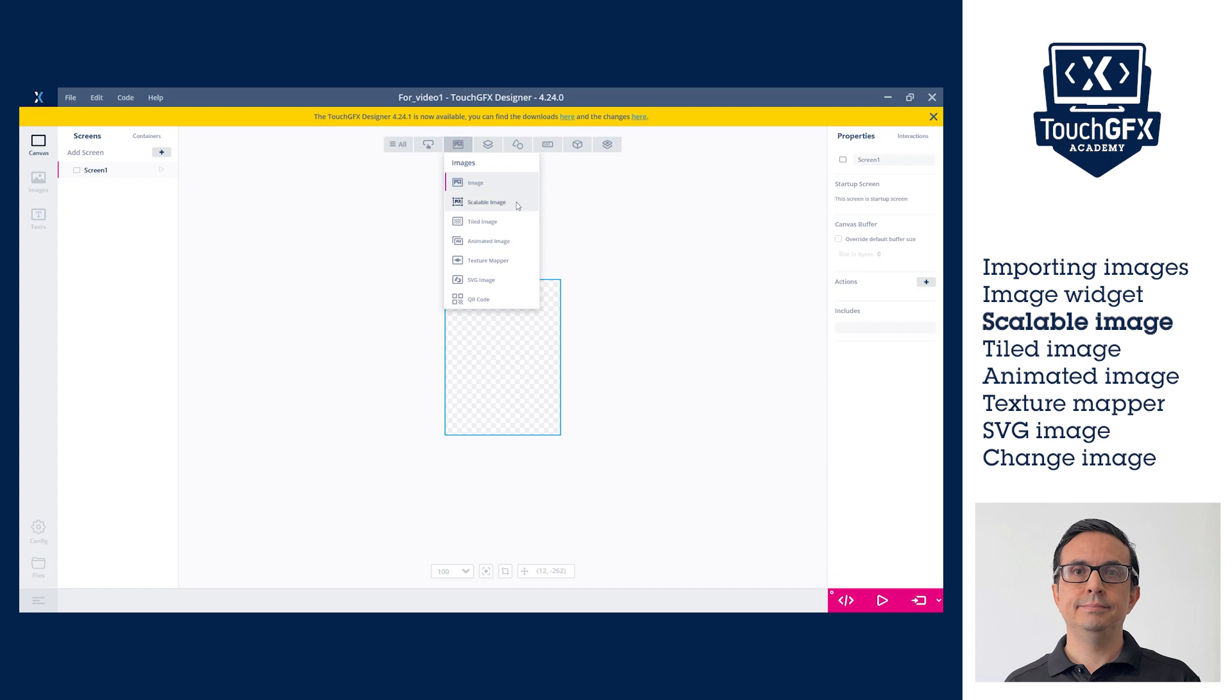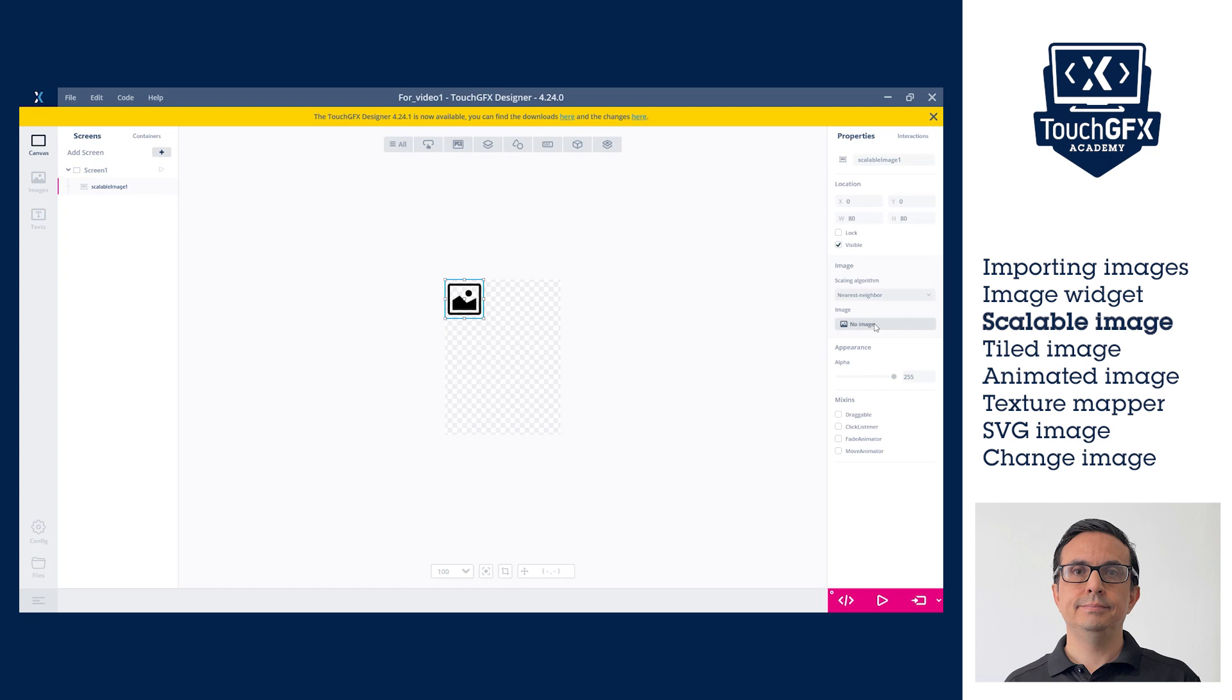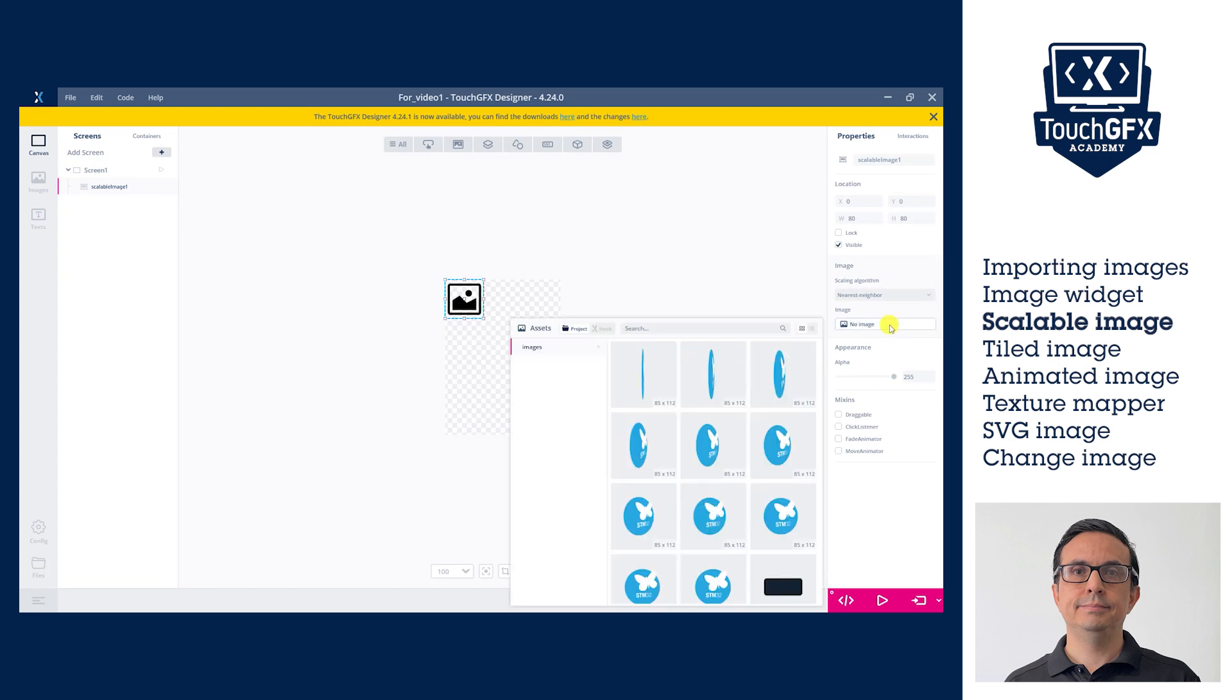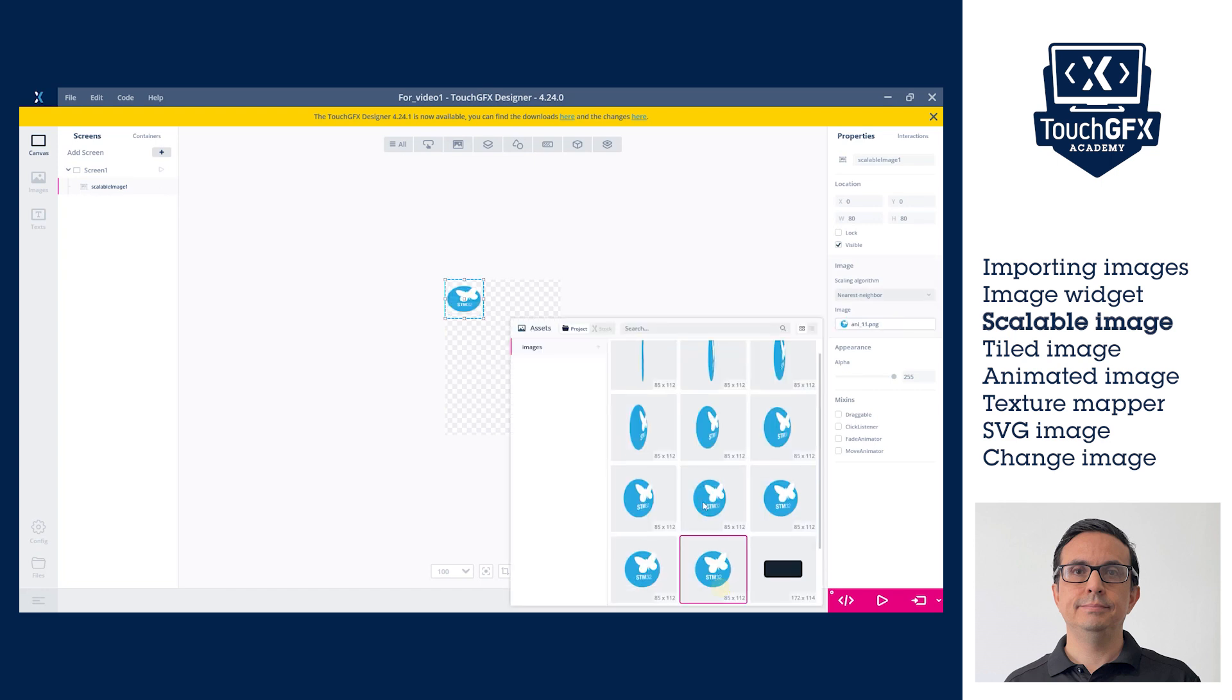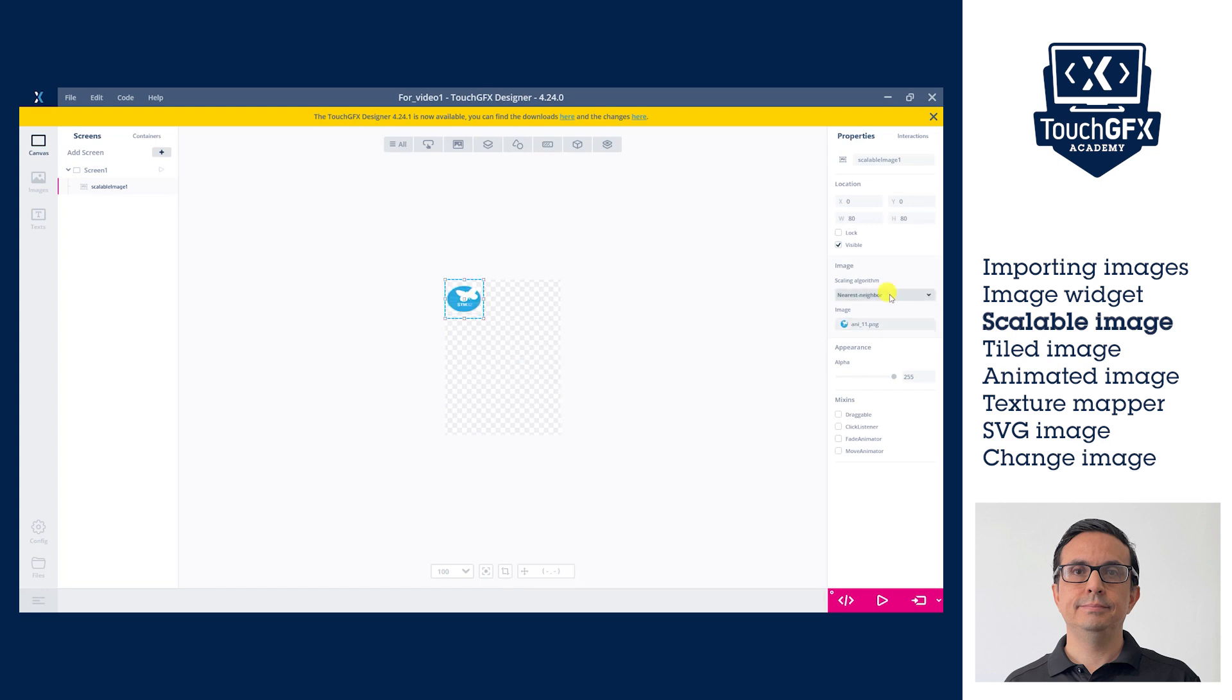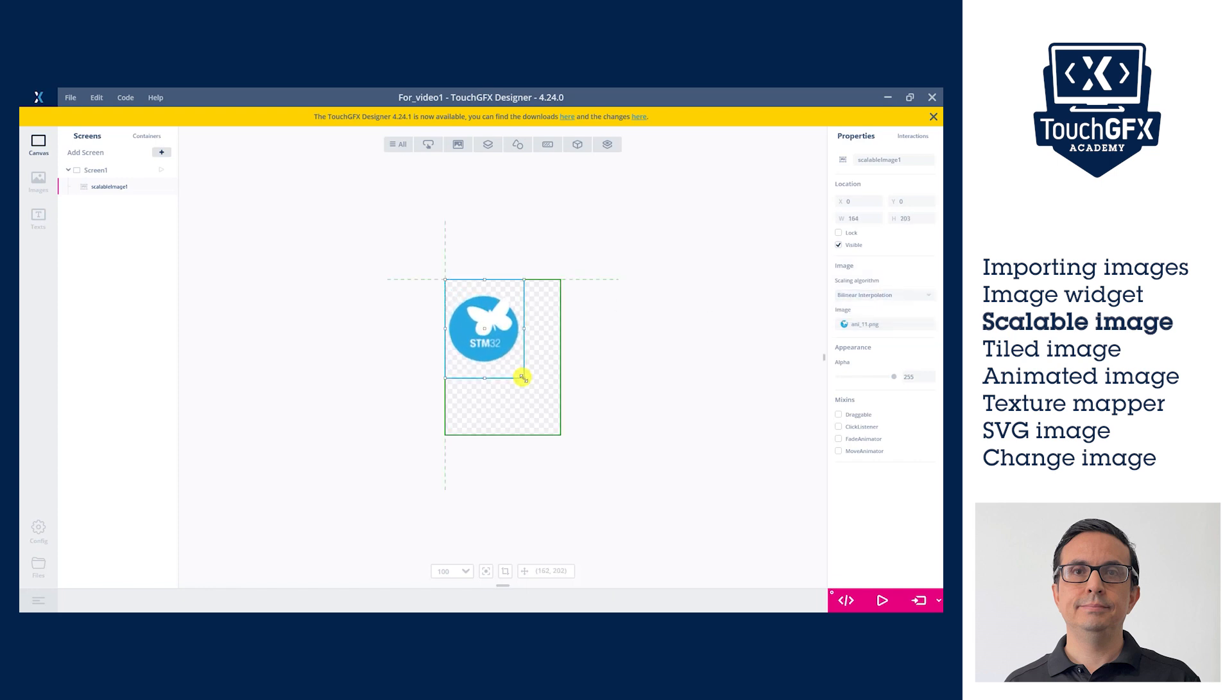Go to the Image menu in the Widgets bar and select Scalable Image. At the Scalable Image properties, select the image and the interpolation rendering algorithm. The size of the image will be adjusted in the canvas by dragging the perimeter of the image.